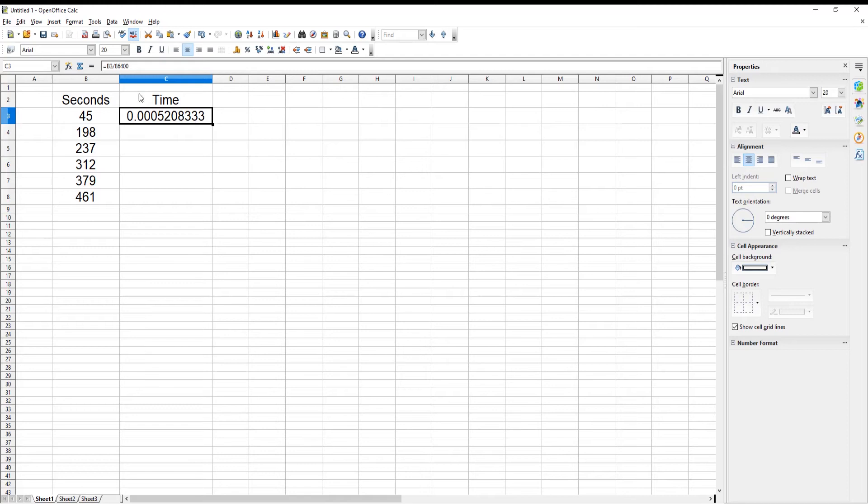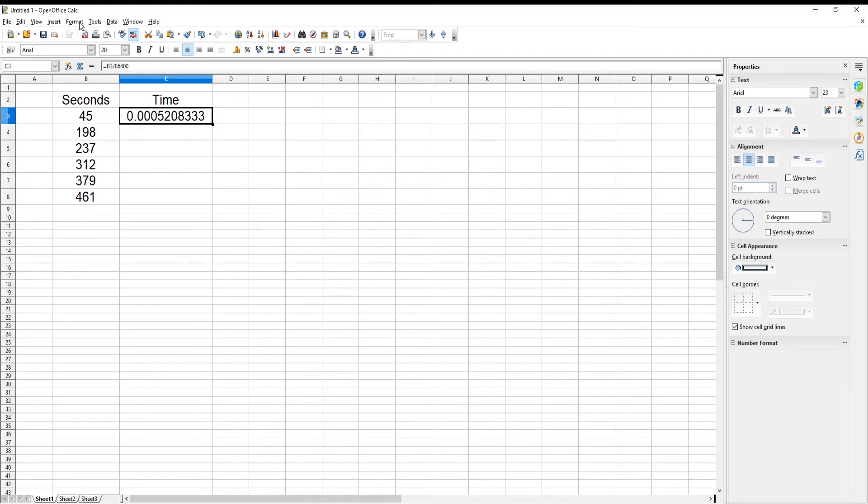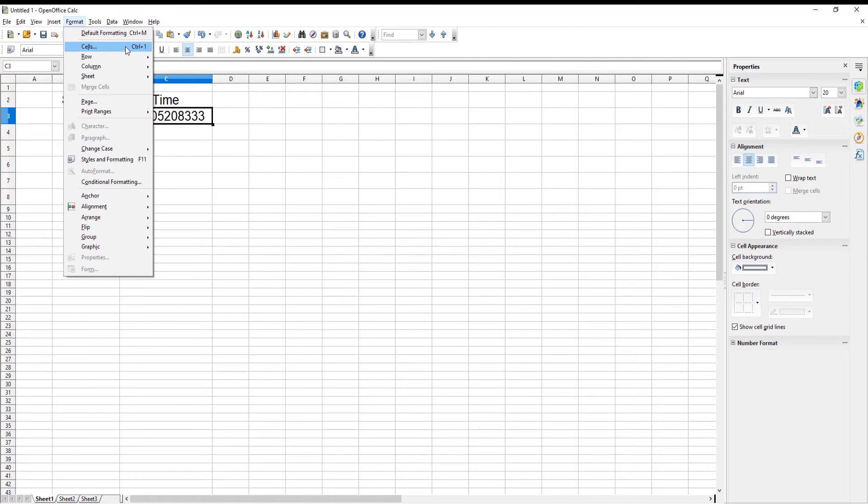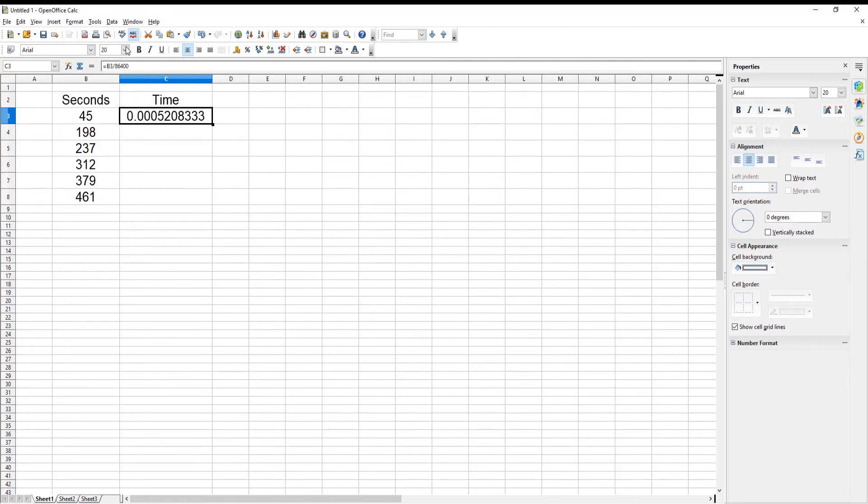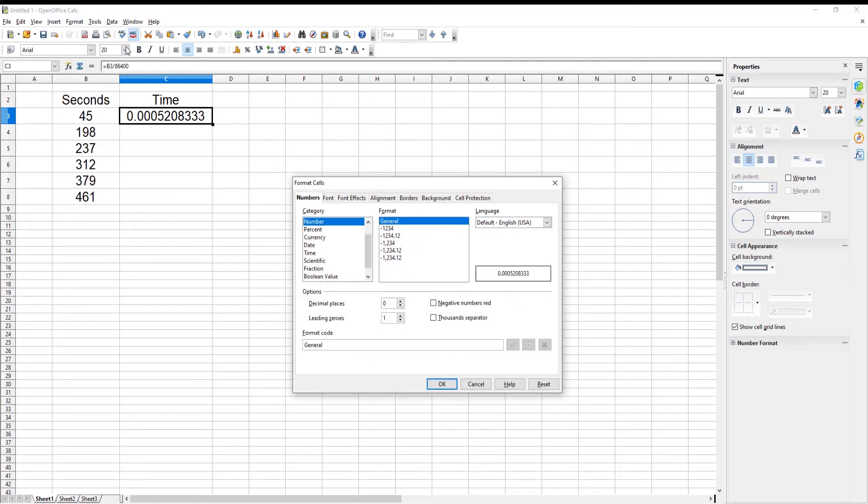Click on Format at the top tool's bar. Choose cells from the list. A new window will open.